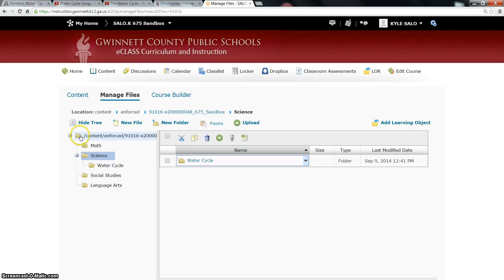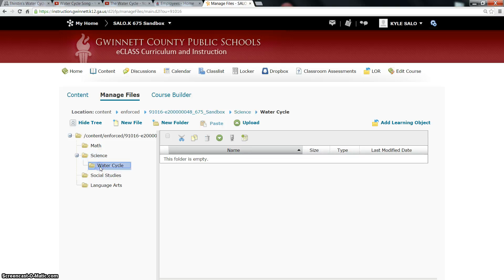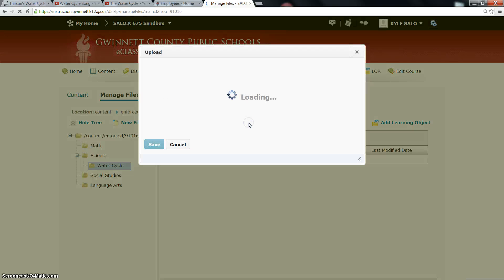Now if you look over here at my tree, here's the main folder. Within that main folder I have Math, Science, Social Studies, and Language Arts. And within Science you can see that I have a Water Cycle folder. Within that Water Cycle folder, if I click on it, it's empty — I need to upload some content. So to do that, I click on the Water Cycle folder and then click on Upload.